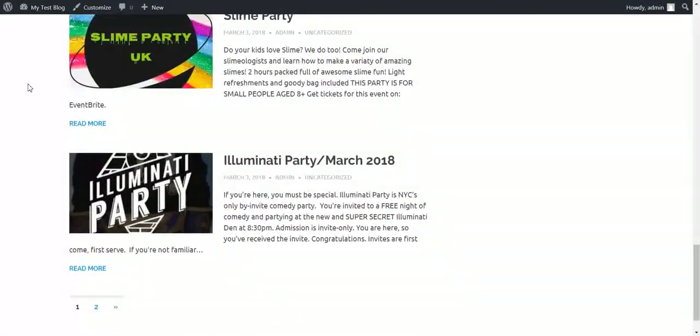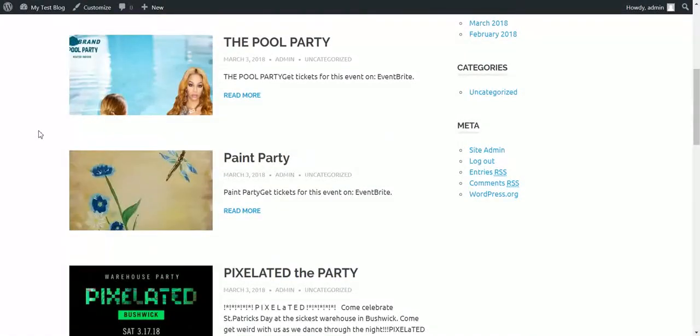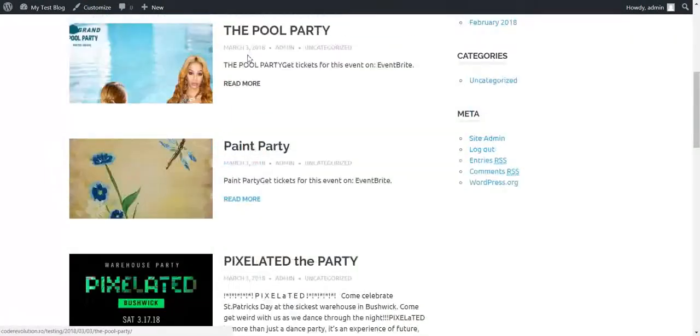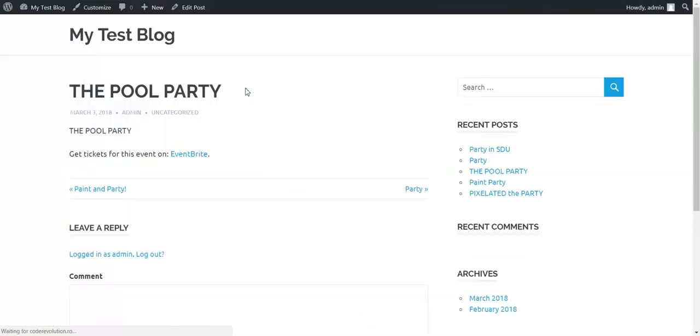As you notice all party related stuff. Let's have a look at a post.